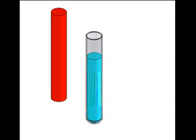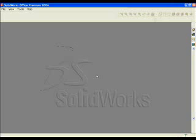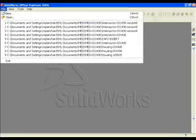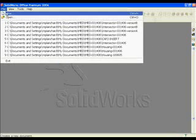The first part we will create is a cylinder. The cylinder represents our overall shape of a test tube. That's our goal. Create a new part. Click File New. Select Part.